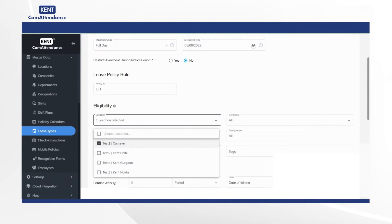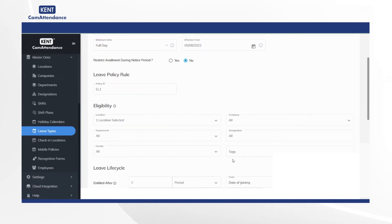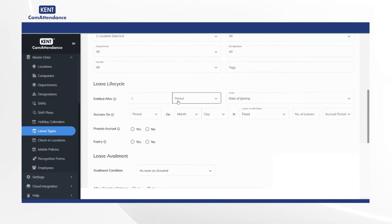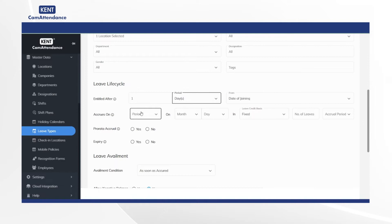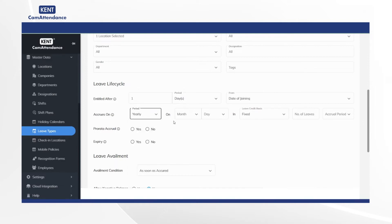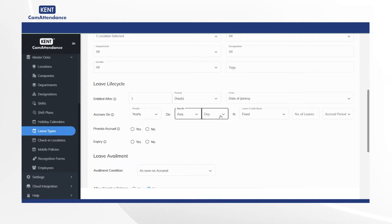After that in the leave lifecycle section, add entitled after and select period as days as an example. Now go to accrual on and select period, for example yearly, and month and day as per your choice.